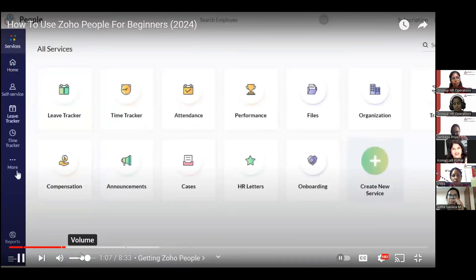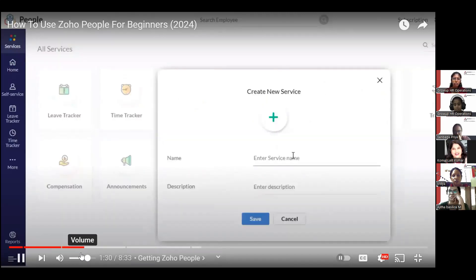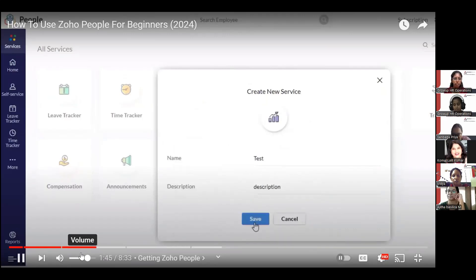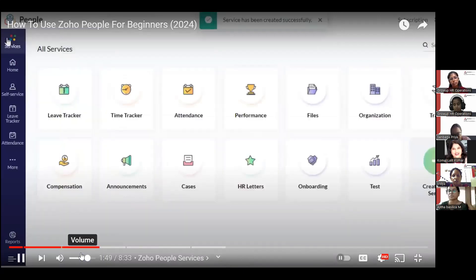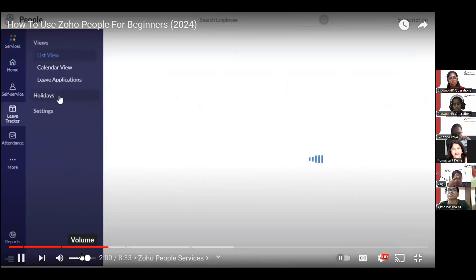In Services, you can see all the different services available: leave tracker, time tracker, attendance, performance, files, organization, travel, compensation, announcement, cases, HR letter, onboarding, and more. You can also create a new custom service — just click, enter a name and description, choose an icon, and save. The new service will appear in your services list.